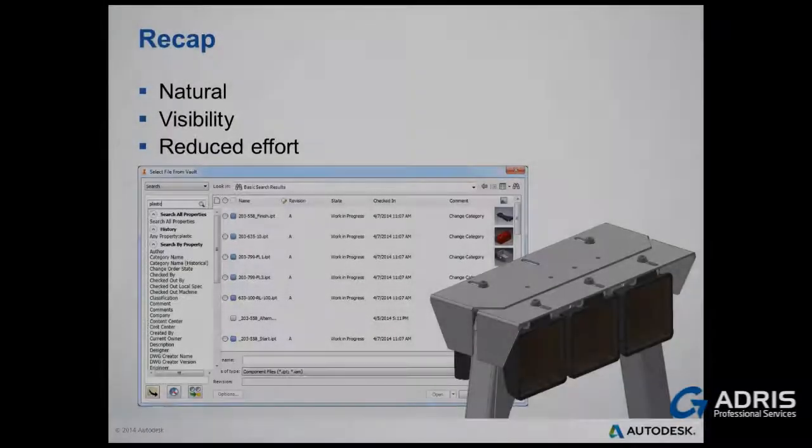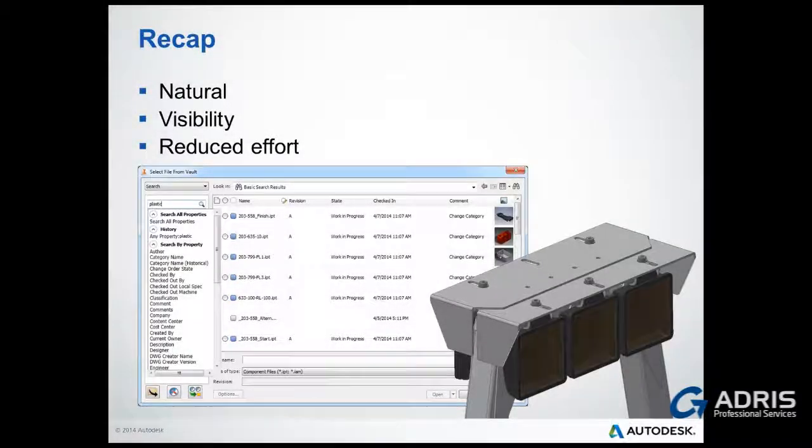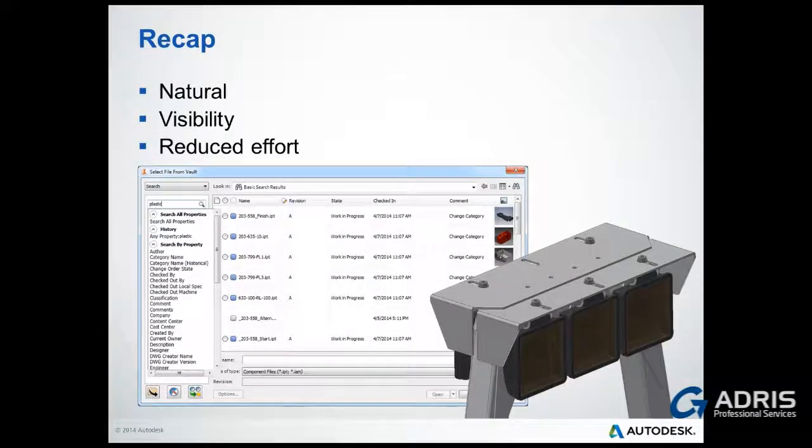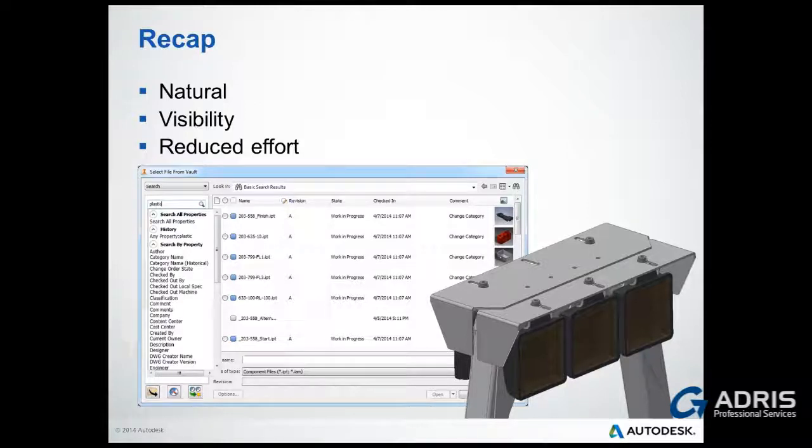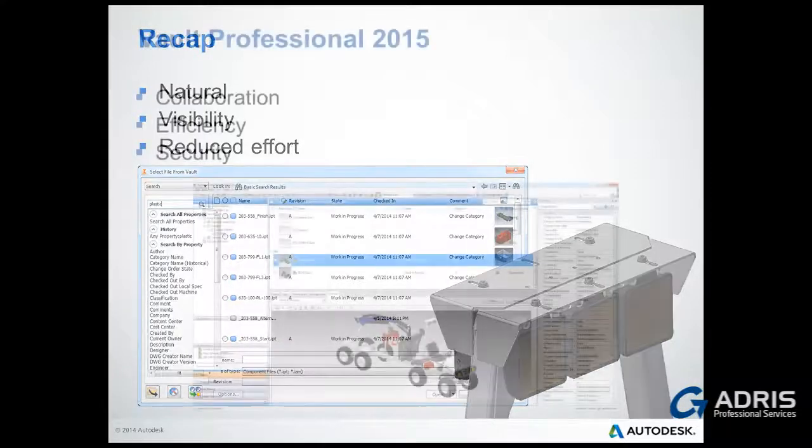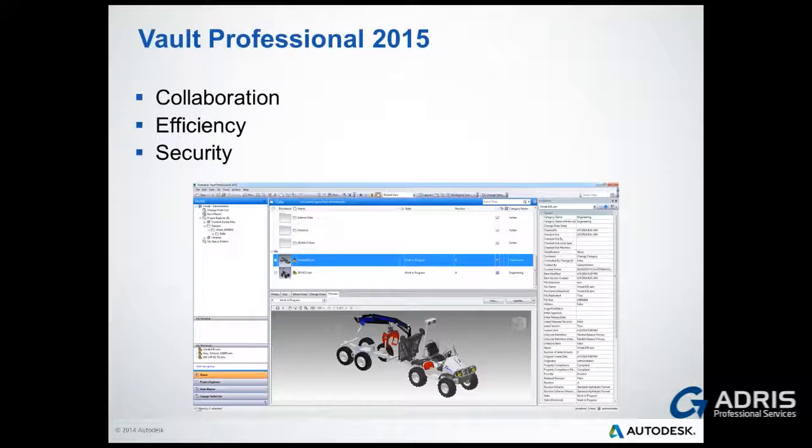Let's recap what we covered in this brief presentation. We showed you how Vault will become part of your daily processes, how changes can be tracked, and how much easier it will be to find content once it all gets in the Vault.